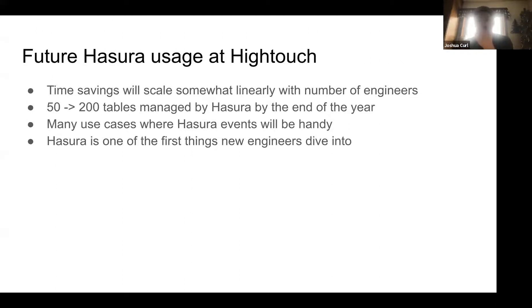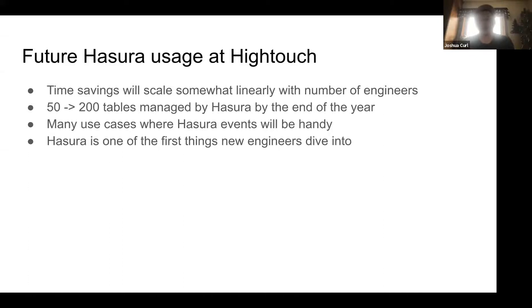What's the future of Hasura at Hightouch? The time savings we have today will scale linearly with the number of engineers. Right now we have about 50 tables, and at our current rate we might have about 200 managed by Hasura by end of year. Having a single system managing all of that is really nice, and not having to manage API endpoints for all those resources is really valuable. We also have upcoming use cases for Hasura events — whenever a user edits something in our UI, being able to configure things in their destination via Hasura events is pretty nice. And when we onboard new engineers, Hasura is their first entry point into our stack.